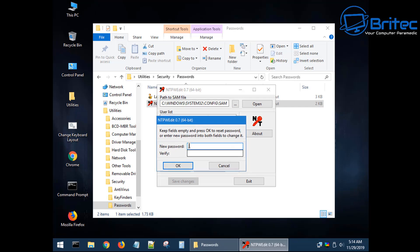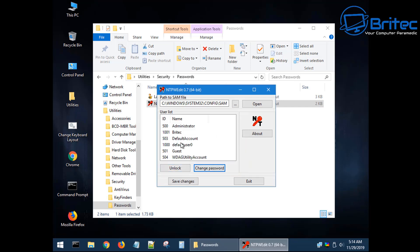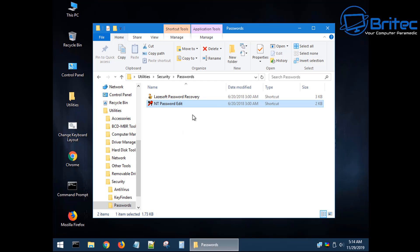Click on the change password and you can see there is a new password and verify. I'm just going to leave that blank and the reason why is because I want to remove the password altogether. Save our changes, exit out, and that job is done. It's that simple.